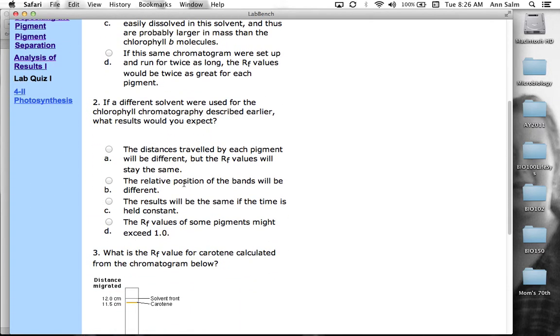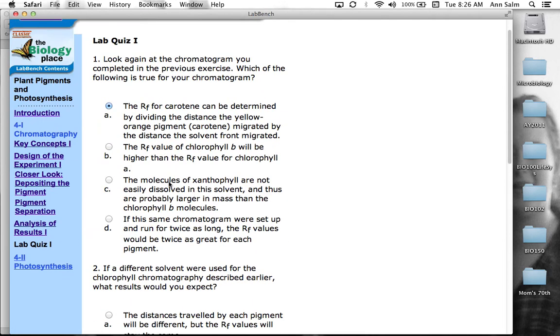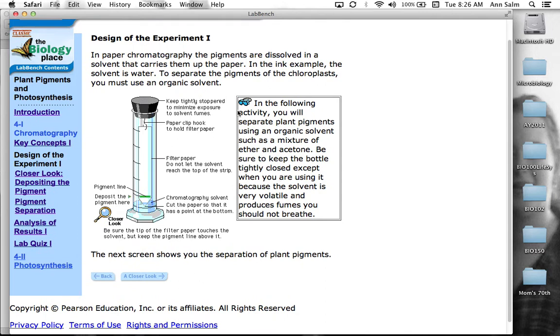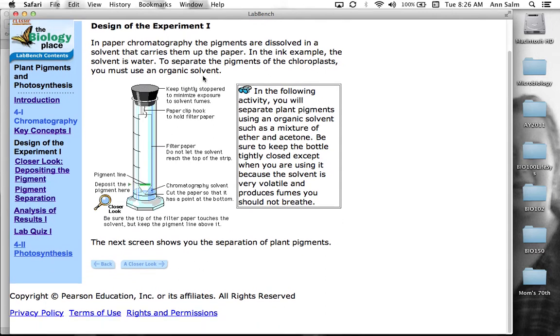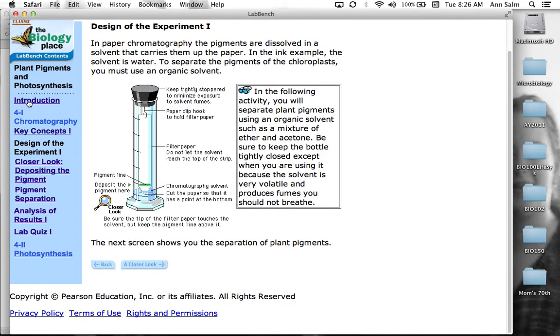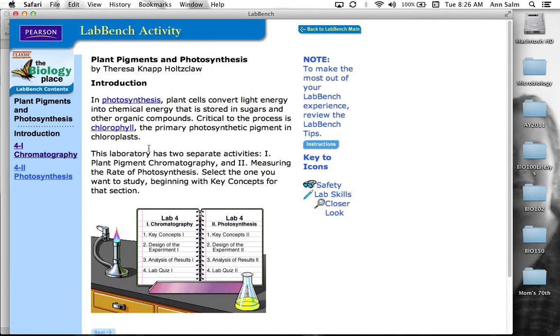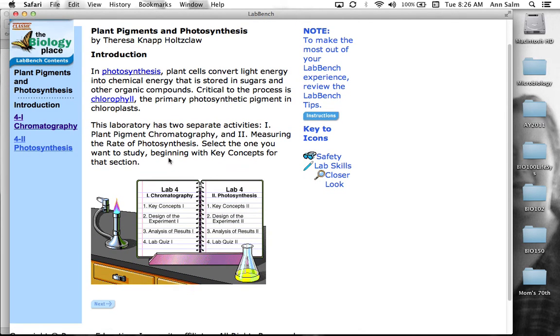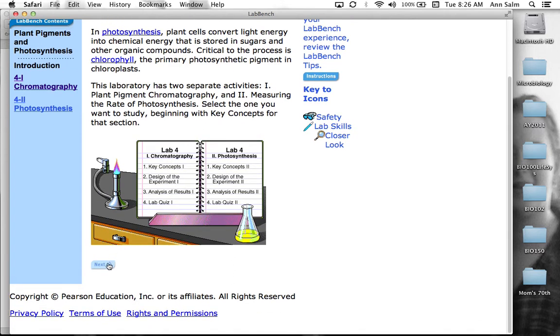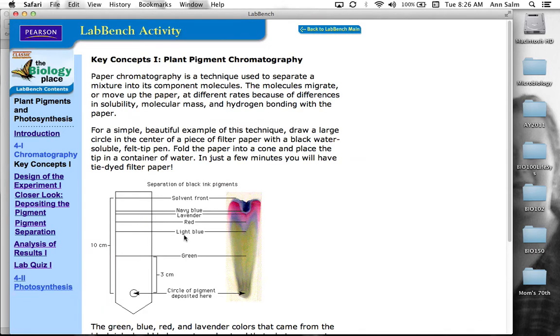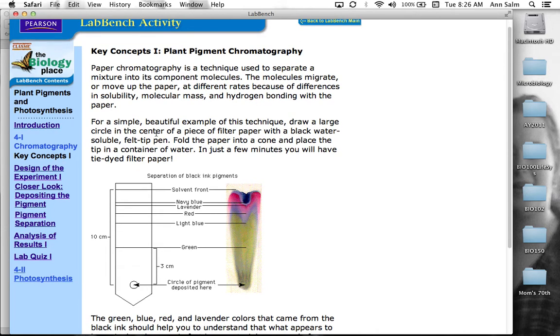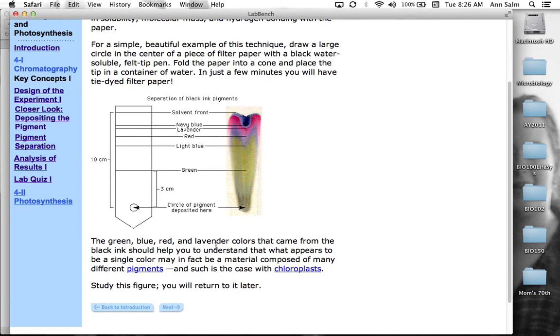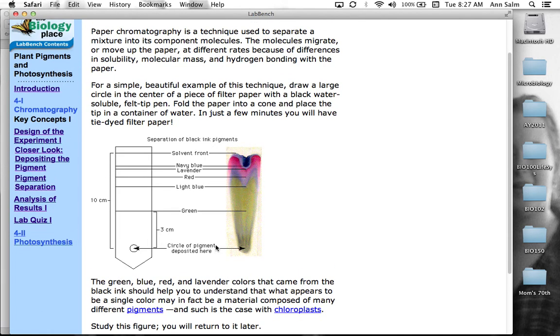Now if a different solvent were used for the chlorophyll chromatography described earlier, so we're using a different solvent, what's going to happen? And I think the best thing to do would be to go back up to the front. In the following activity, you will separate pigments using an organic solvent, such as ether acetone. Be sure to keep the bottle safe. I wonder if there are any tips in this. Just looking to see if there's any tips on what solvents are being used. The molecules migrate or move up the filter paper at different rates because the difference is in solubility, molecular mass, and hydrogen bonding with the paper. For a simple, beautiful example, they're using the ink.